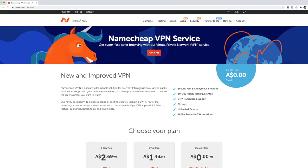So once you've clicked on that link, you're redirected to the Namecheap website to be able to set up your VPN service. Now, as it says right here, that VPN is a secure, ultra reliable solution for everyday internet use.